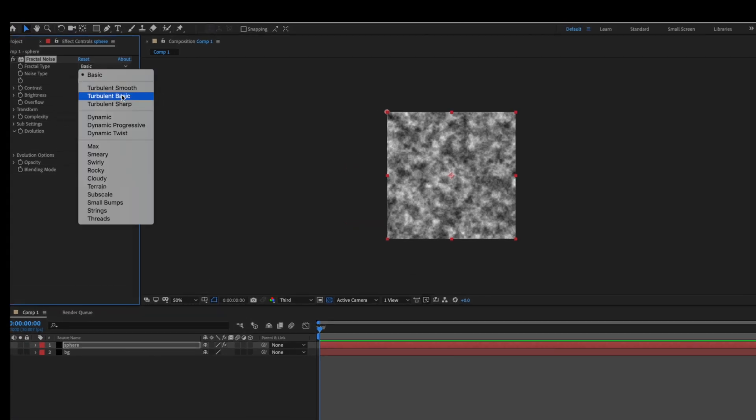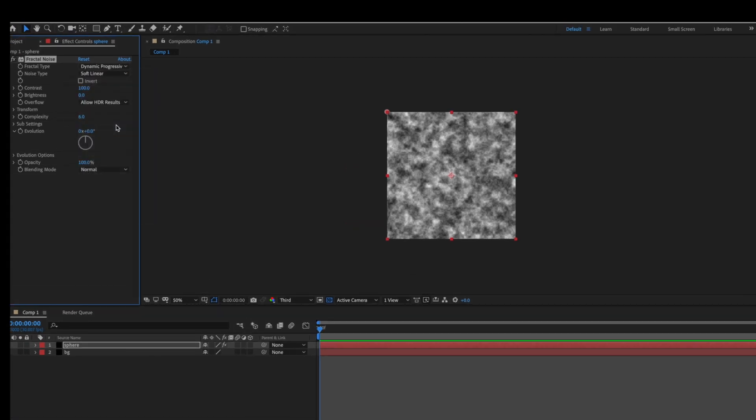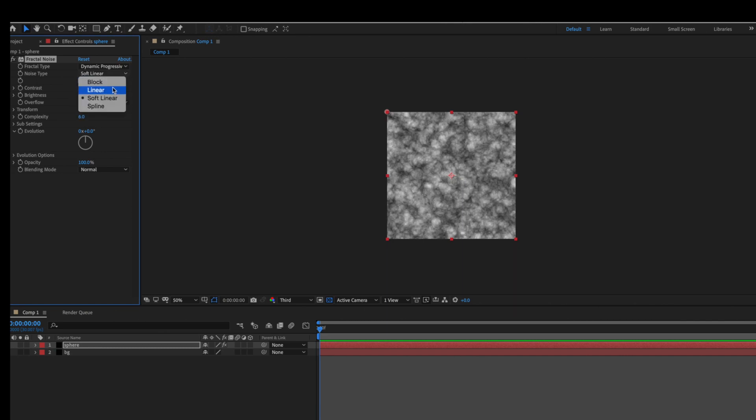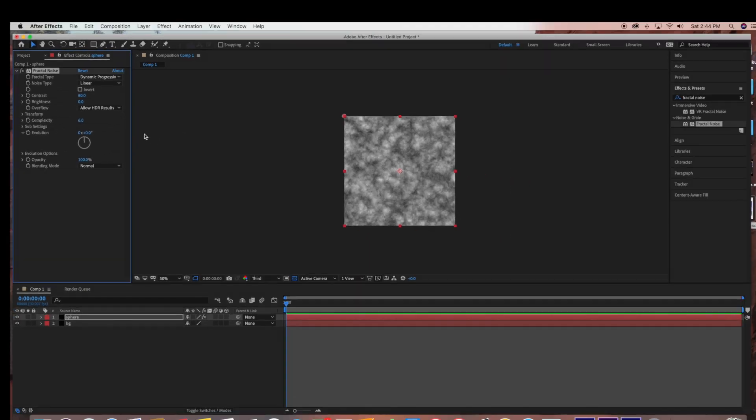And now I'm just going to change the Fractal Type to Dynamic Progressive, and I'm just going to bring the Contrast down and change Noise Type to Linear.